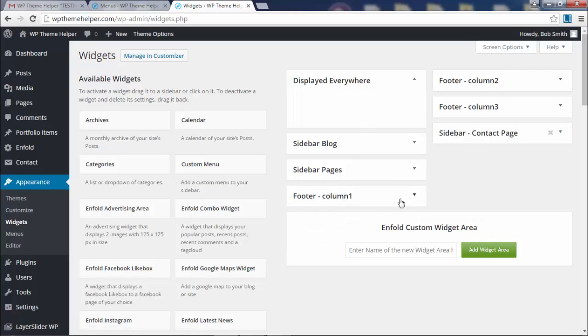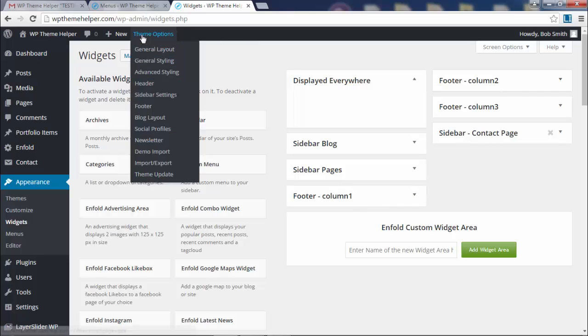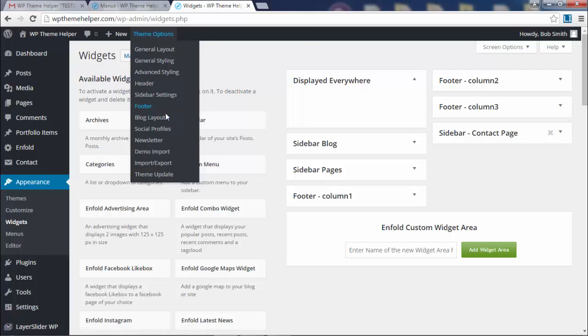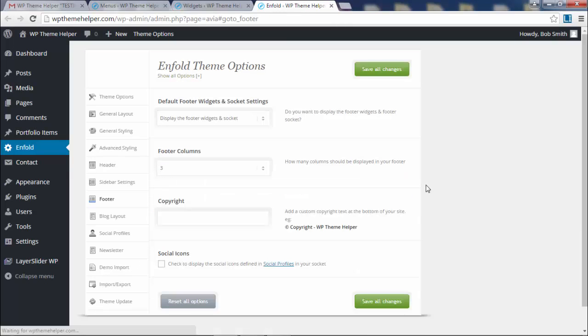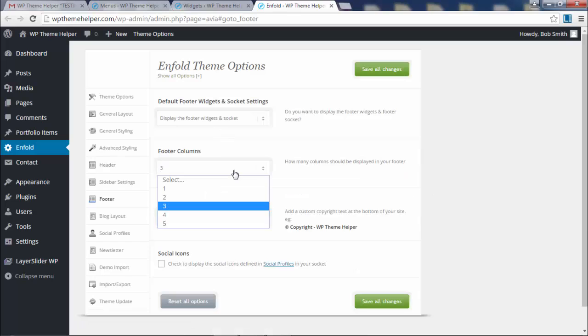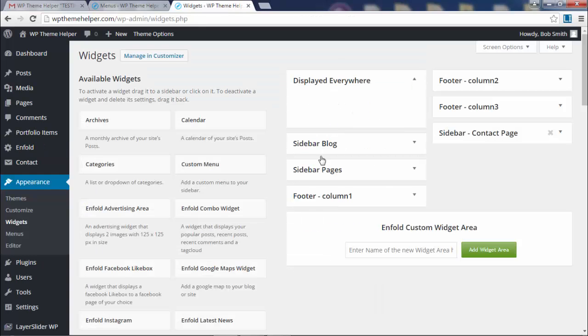You can adjust the amount of columns that the footer has in the theme options. If you go down to the footer and here under Theme Options, open this in a new tab. You can select the number of columns that you want. I'm just going to leave this as three columns.